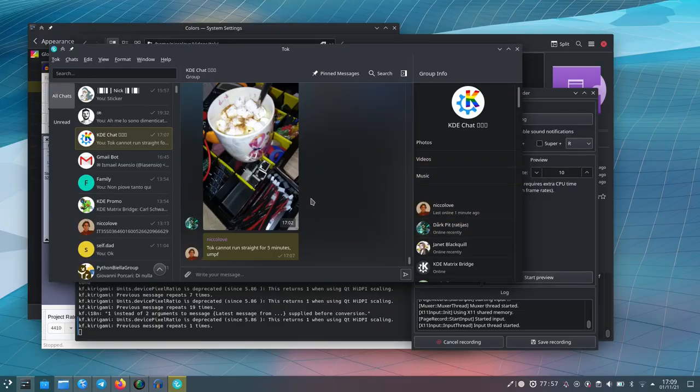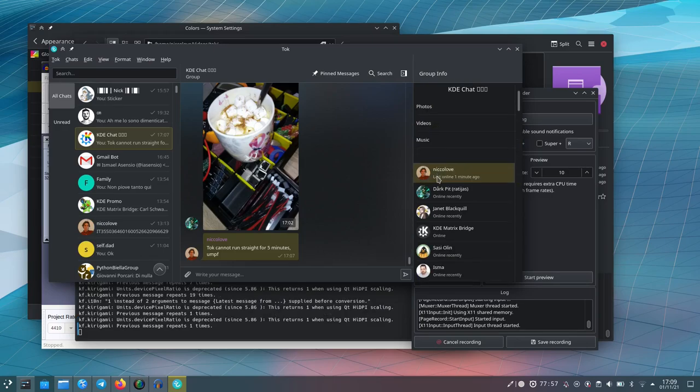But now here we are with the next one, which is Tok, which has been developed for quite some time. It's a pretty cool application that is a client for Telegram. So if you use Telegram — I do like 99% of my time — then you will probably like Tok.